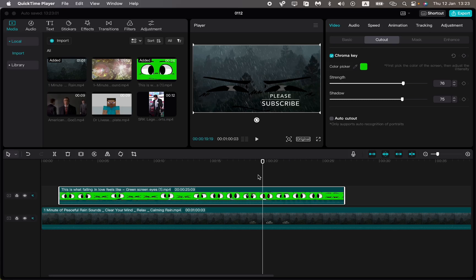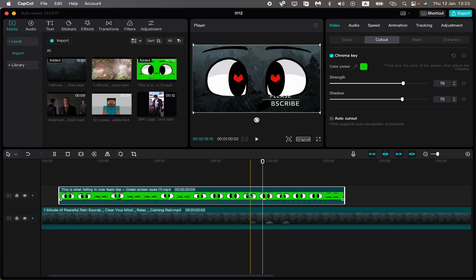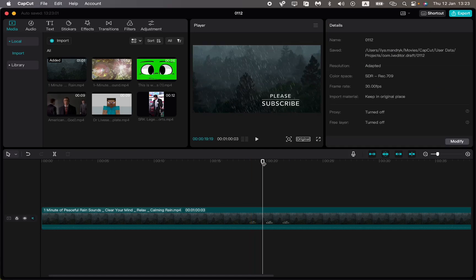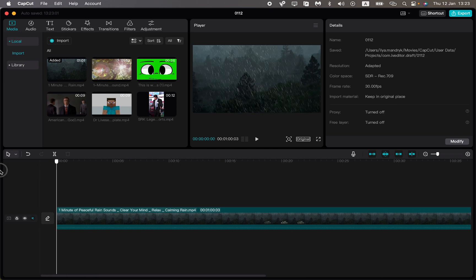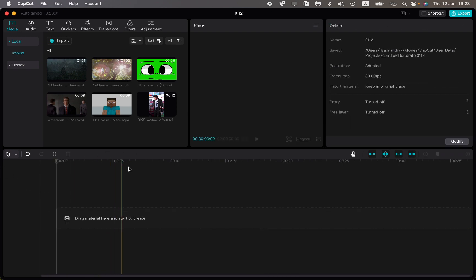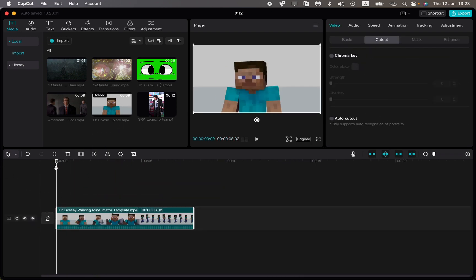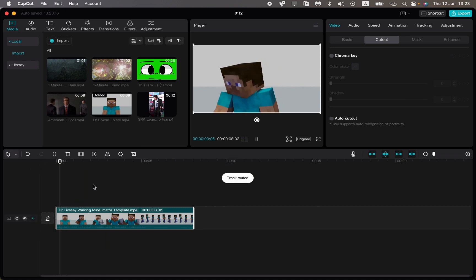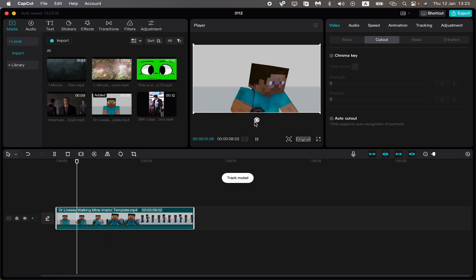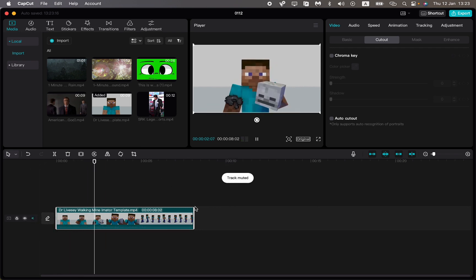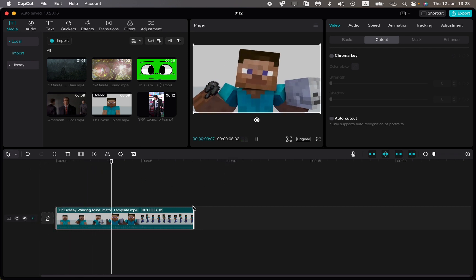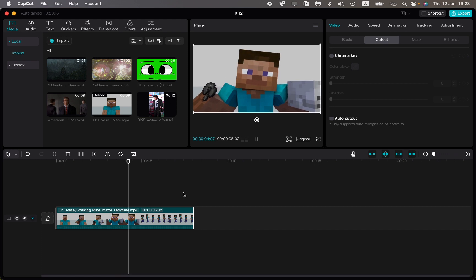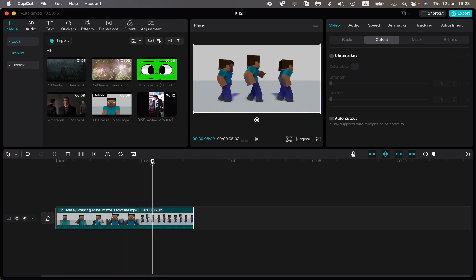In this video I'm going to show you how to reverse video in CapCut PC version. It's pretty easy, just follow the steps I do. We'll use something like this for example — we can see this clip just doing something, but what if we want to reverse our video?